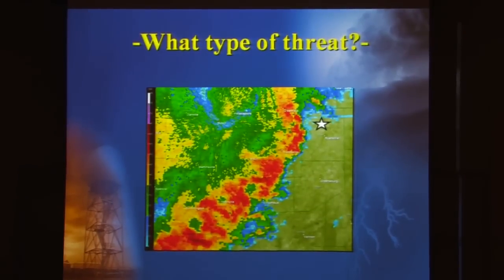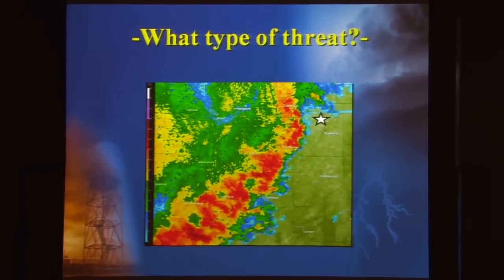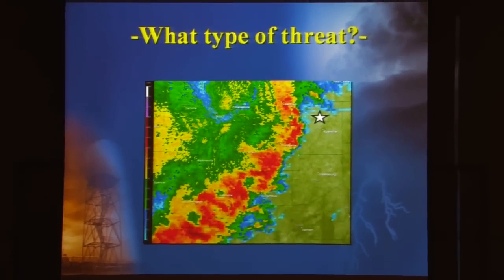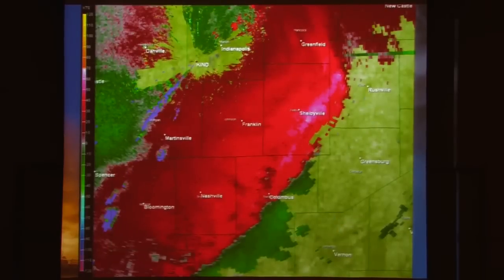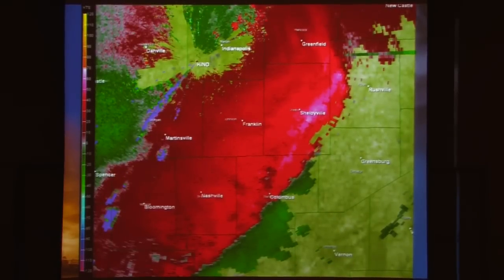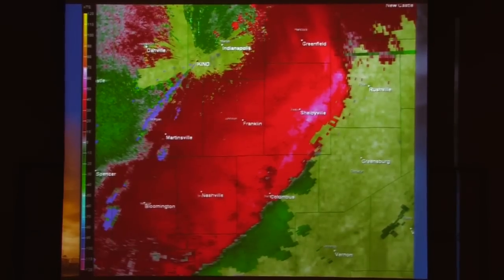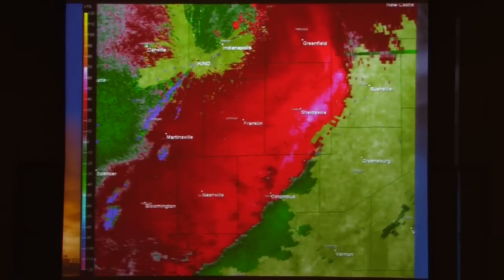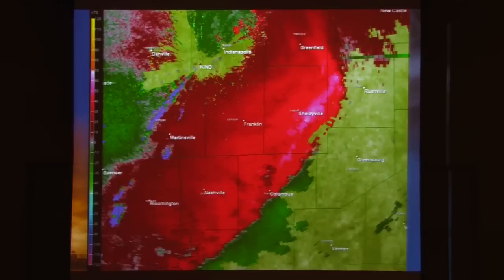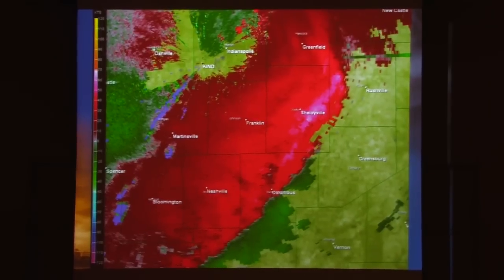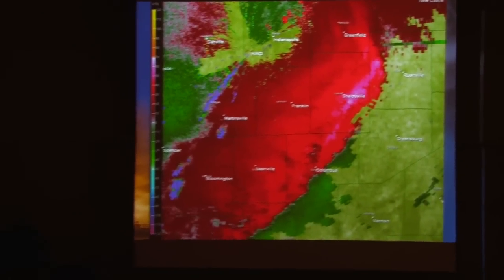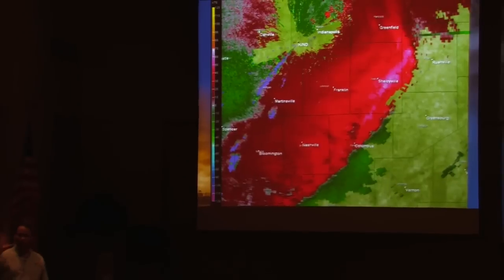Let's take a slightly different look at this. What I want to point out now is the velocity data — this is where we'll start talking about data you may or may not have used before. The velocity data works by the Doppler principle, measuring motion towards or motion away from the radar, and we colorize that with reds and greens.